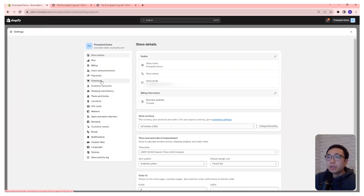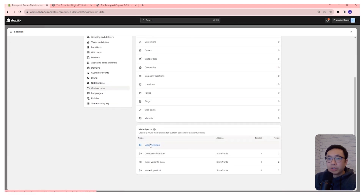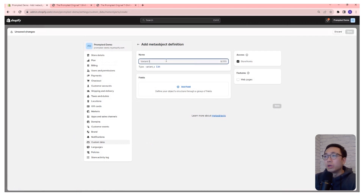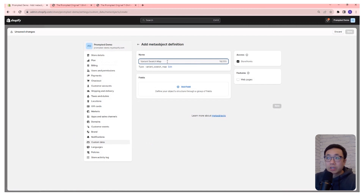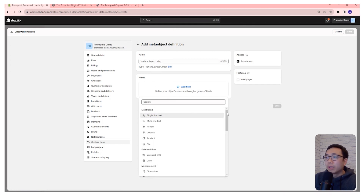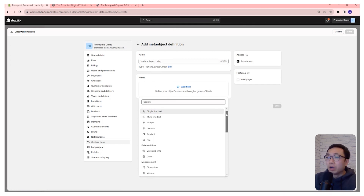We're going to go to Settings > Custom Data, then add a definition for a meta object. We're going to call this variant_swatch_map. You'll want to use the exact same names I'm using here because they're hard-coded into the code we added previously — that will save you headaches if you decide to use a different name. Just keep it the same so the code can actually find the meta object.